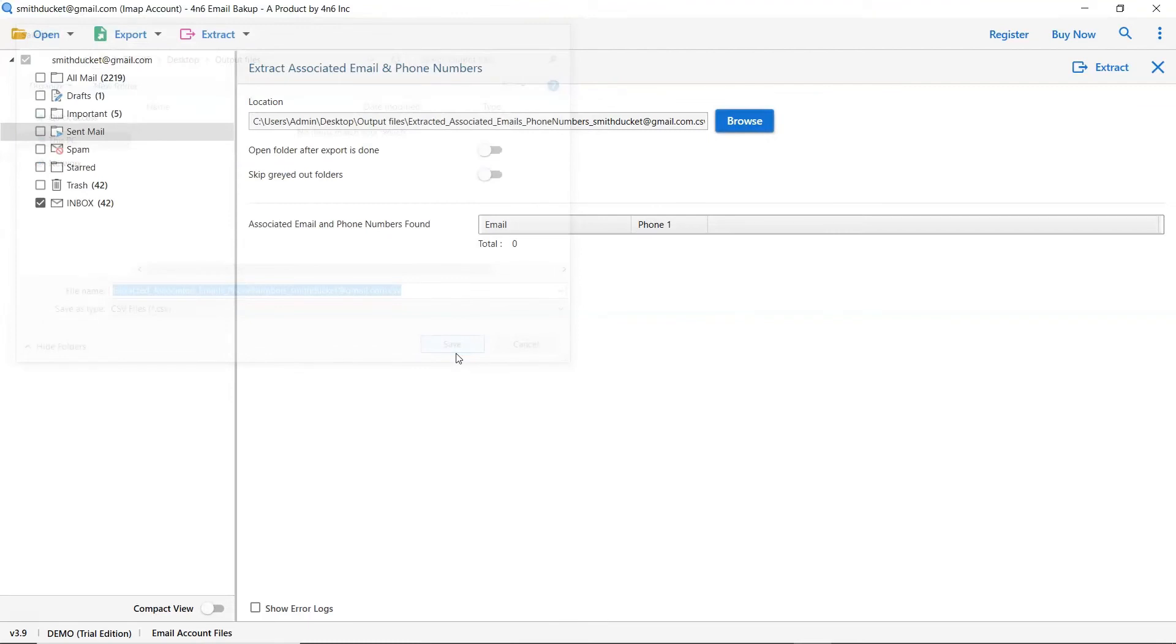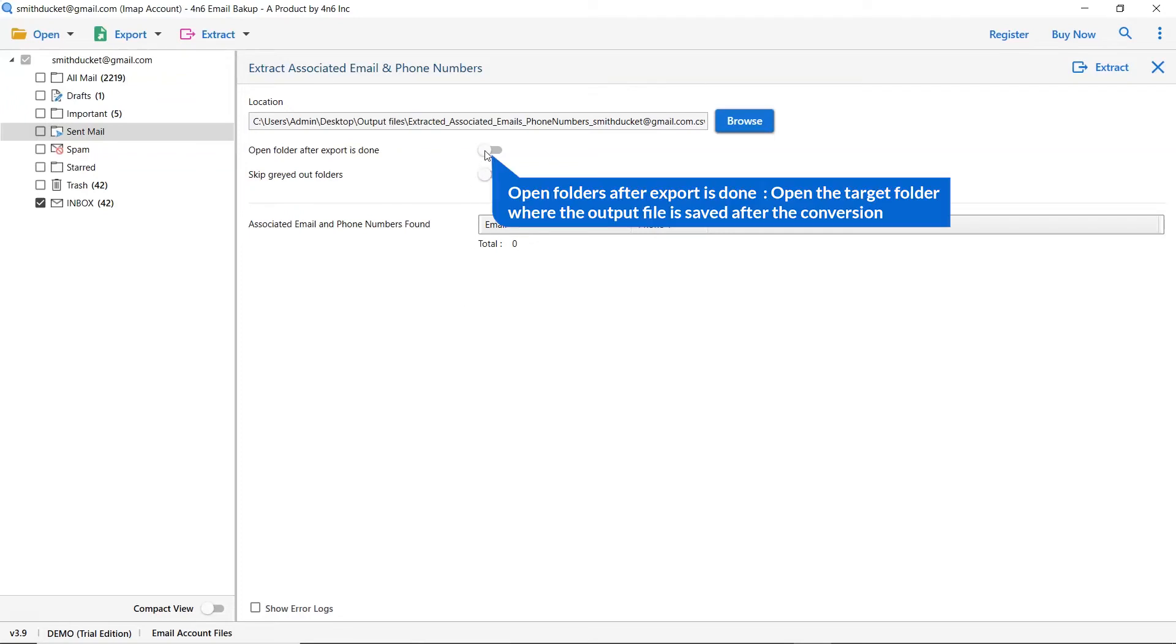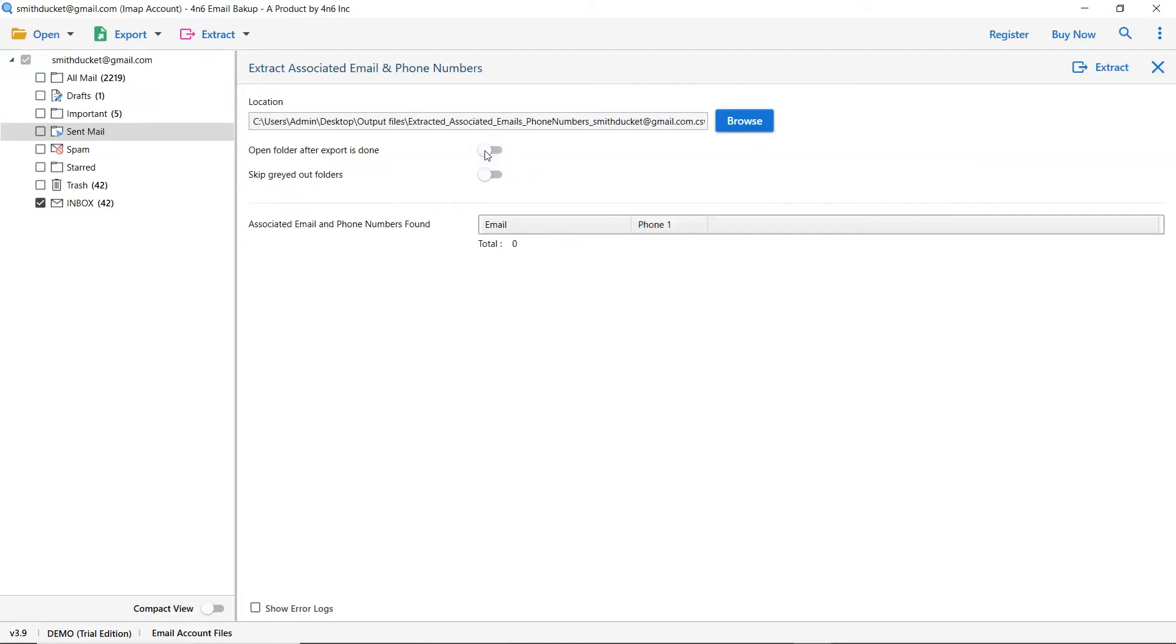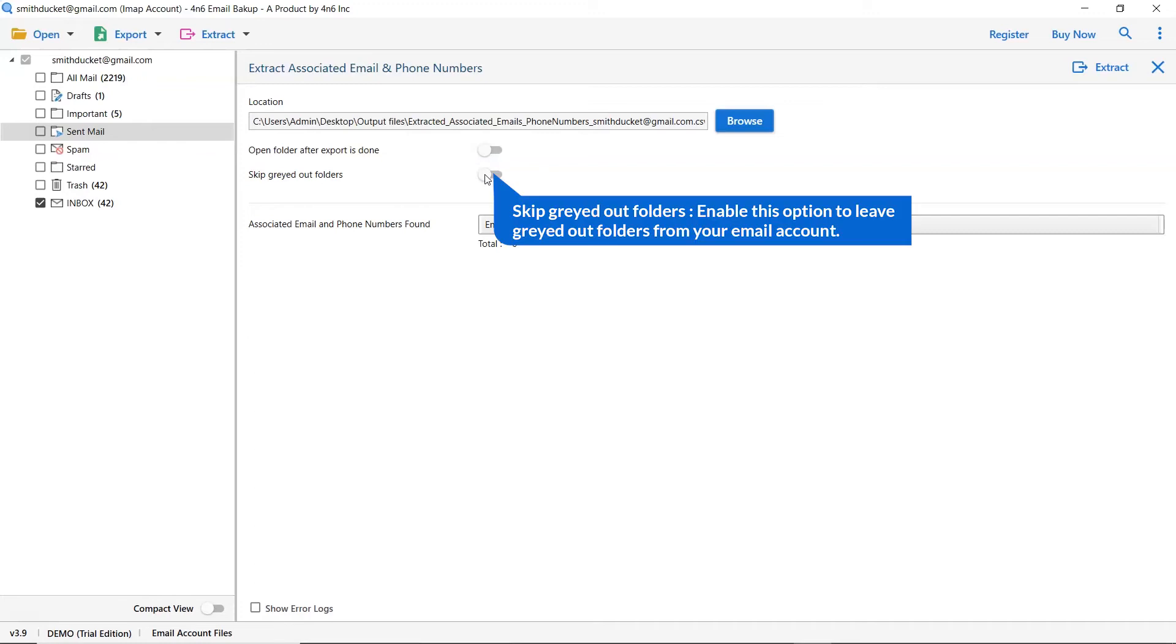Now let's understand the advanced functions of the tool one by one. The first one is create empty folders. Please disable this option so that you can avoid creating empty folders. The next is skip grayed Outlook folders. Enable this option to leave grayed out folders from your email account.